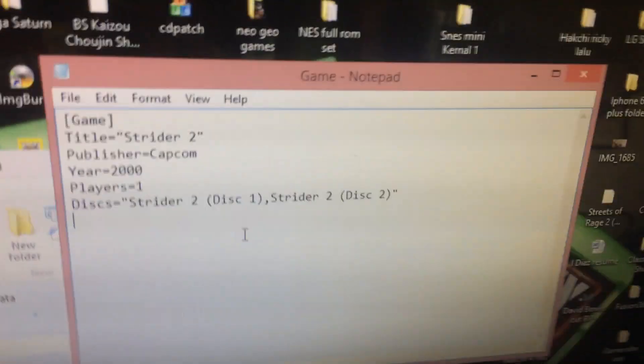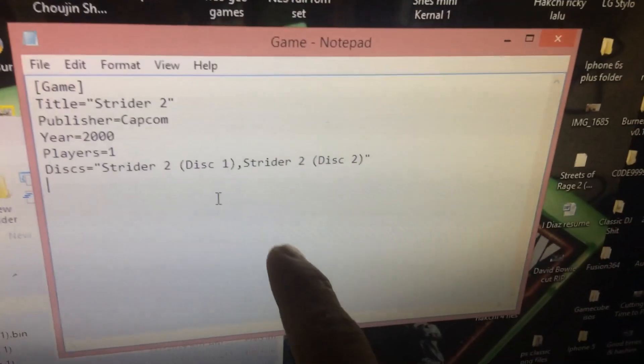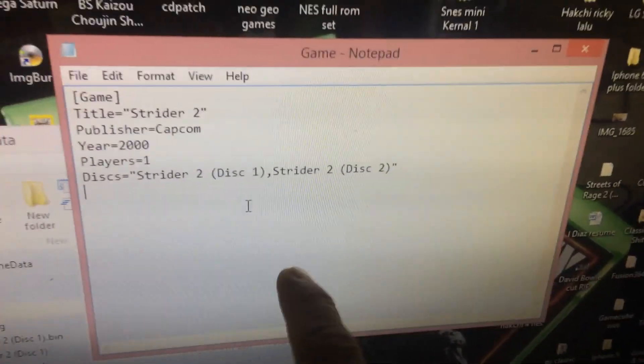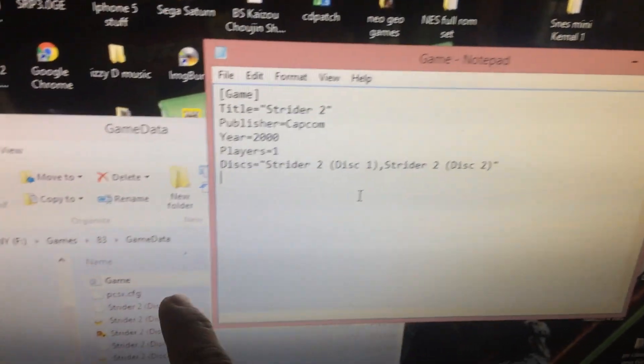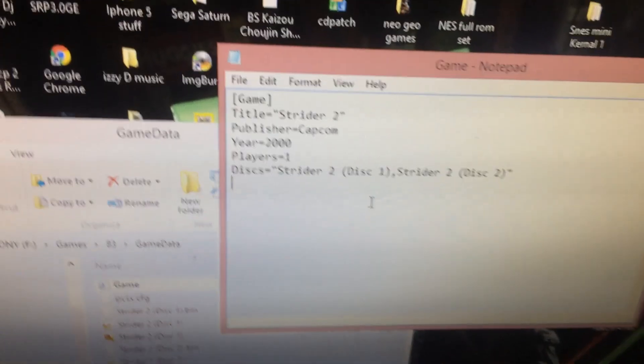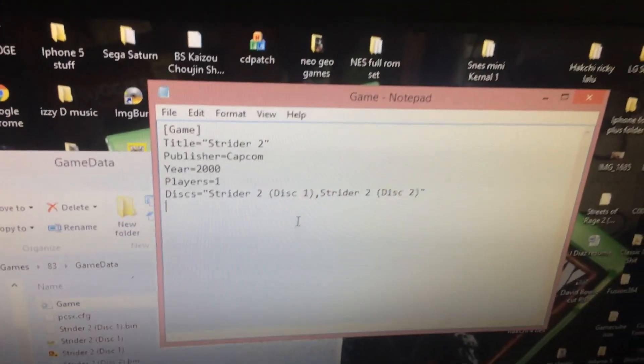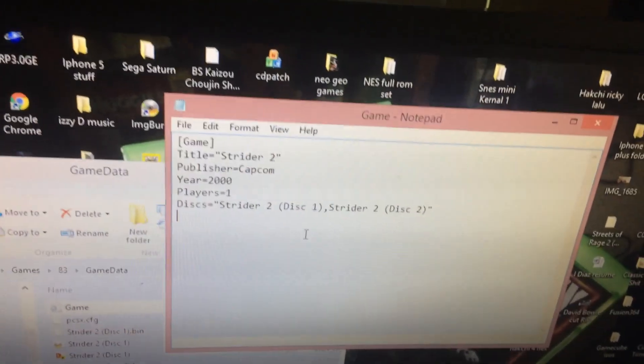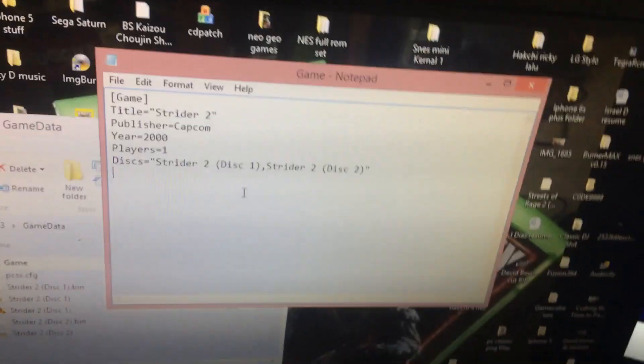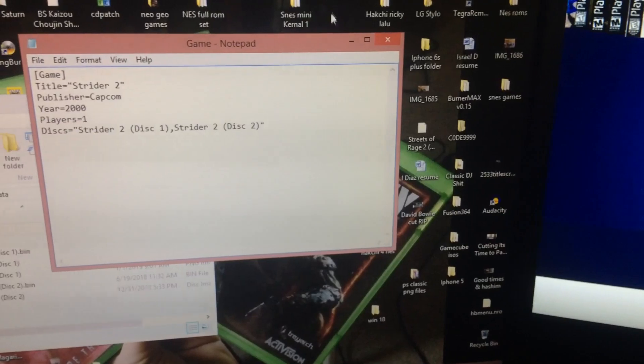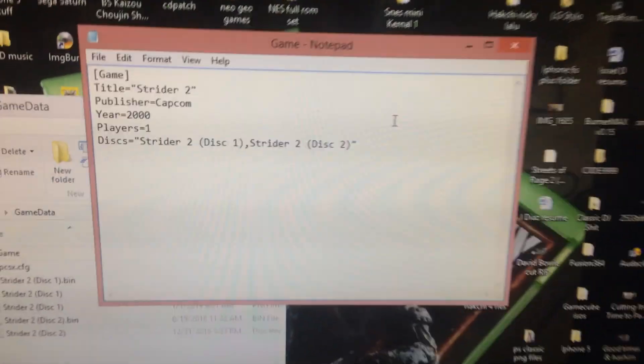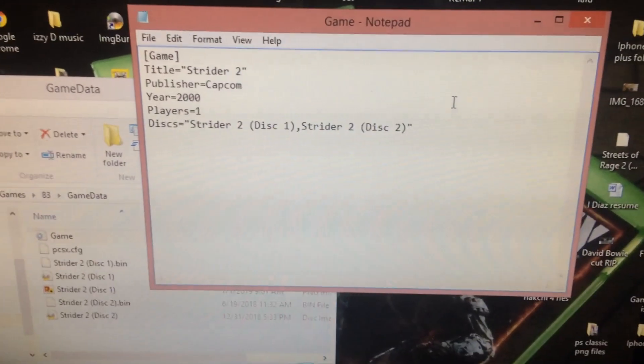So yeah, that's how it should look when you're running multi disc games. That's how your game INI should look like. So we're gonna exit out of here.